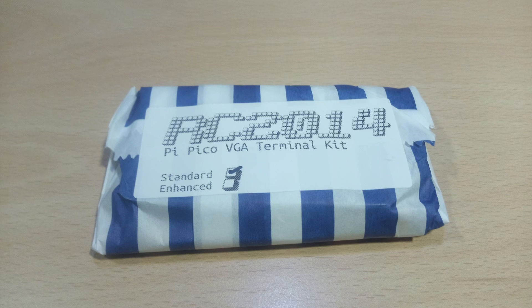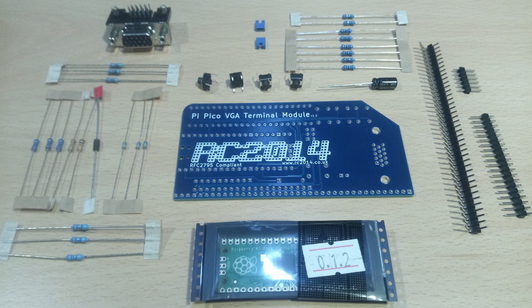It comes in two varieties for either the standard or enhanced bus with environmental packaging. There aren't a large amount of components to solder but it does include a PI Pico board which is surface mounted.